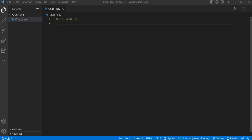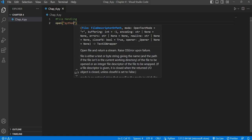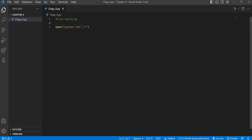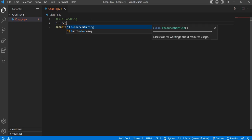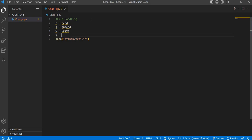Hello everyone, welcome to Chapter 4 of 10 Weeks of Python. This chapter is on file handling. In this video we are going to see how to read from files and write to files. The main key function for working with files is the open() function, which takes two parameters: first, the file name, and second, the mode. There are basically four modes: read, append, write, and X for create.